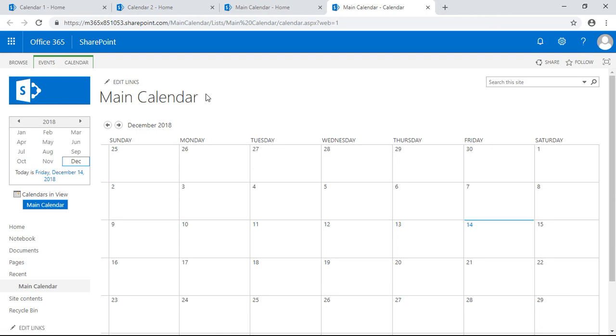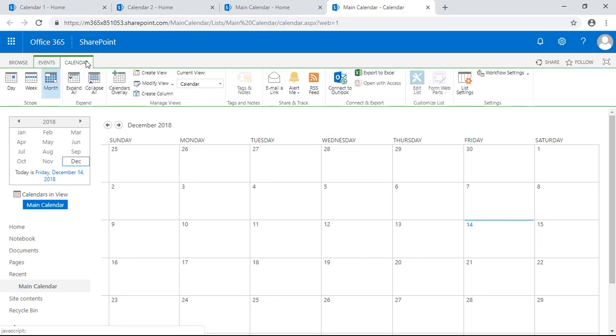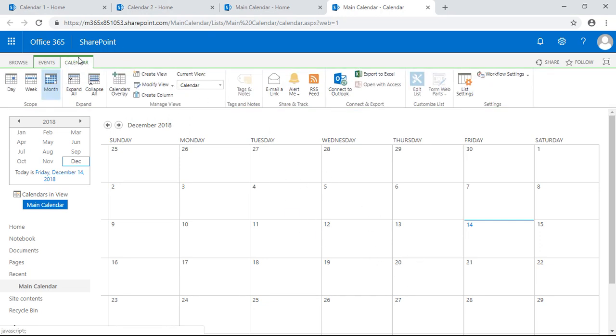We're going to create an overlay so events from these two, the first two sites, if you create events on there that will show up on this calendar here. Let's go up at the top, the calendar tab, we'll go to calendars overlay. We're going to add a new calendar.